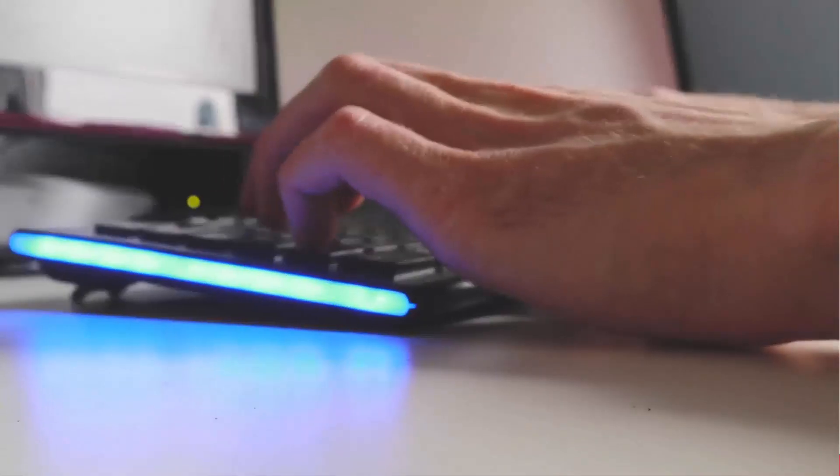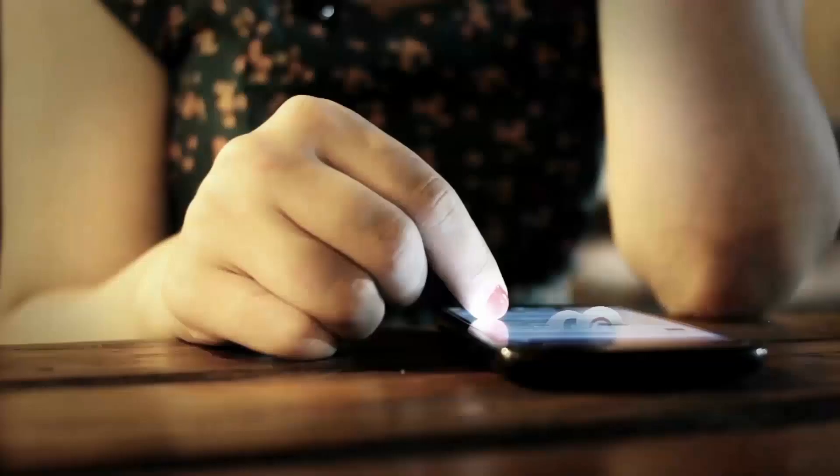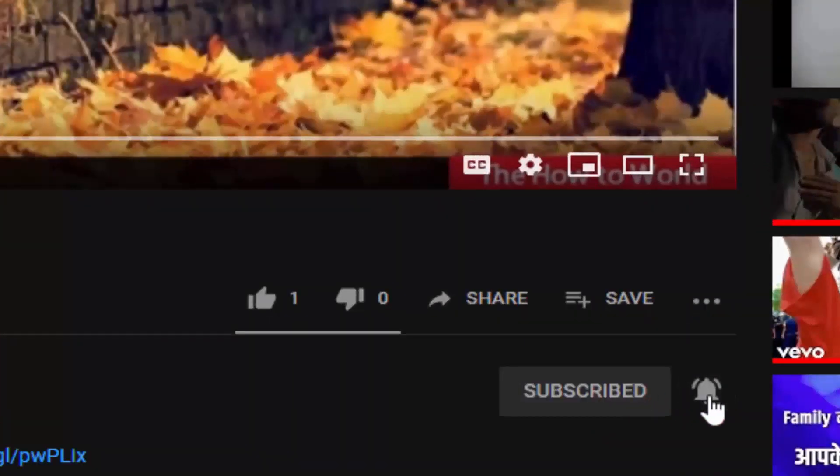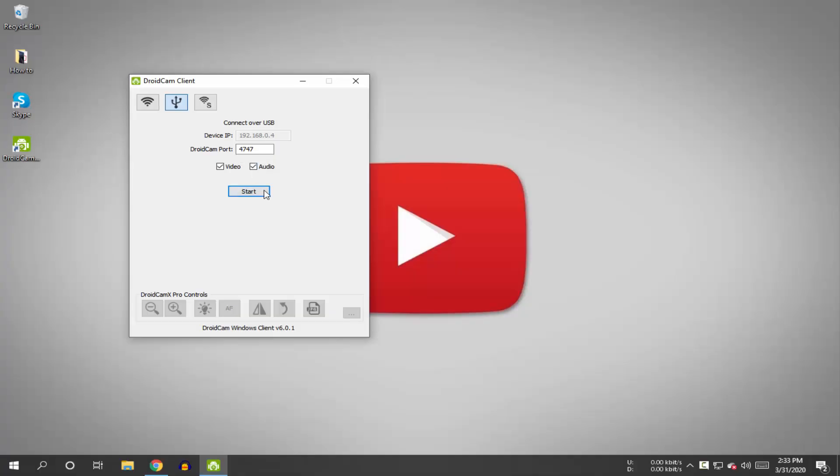If this is your first time here and you want to learn more about computer and internet applications, make sure to hit the subscribe button and bell notification icon so you don't miss anything.